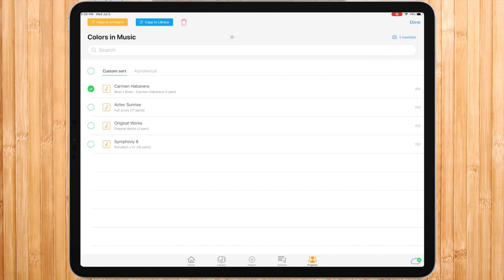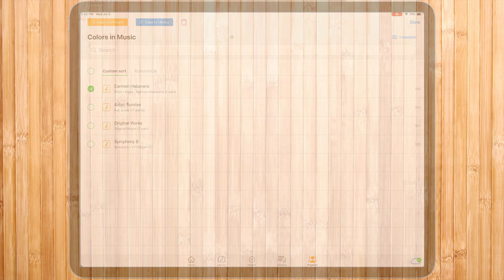I hope this was helpful and would allow you to easily organize your library. Thank you for watching.